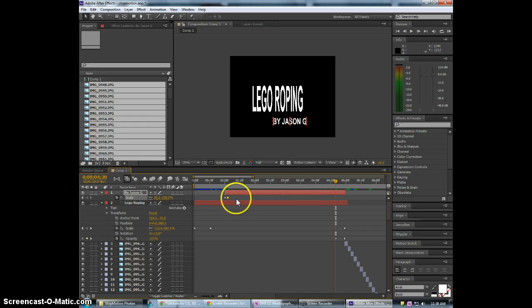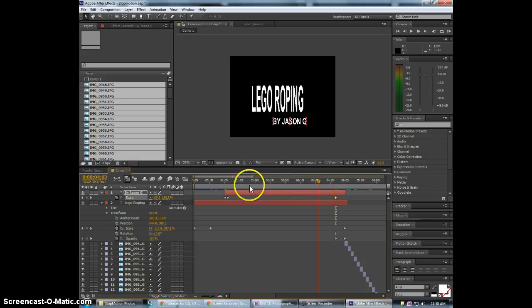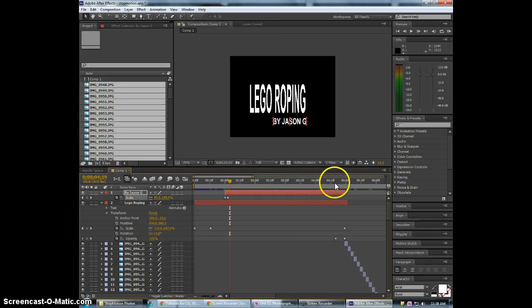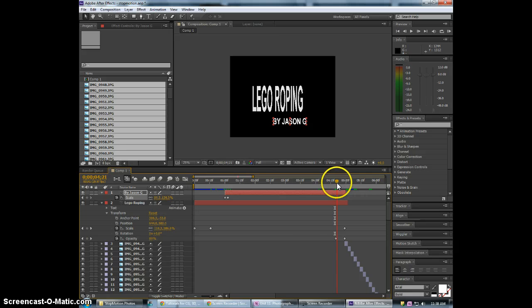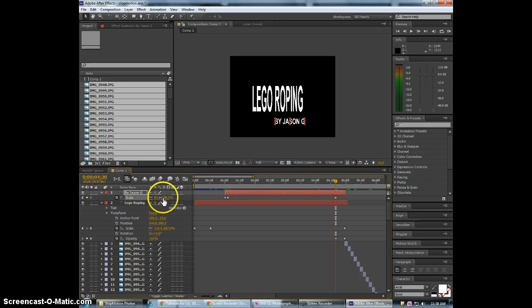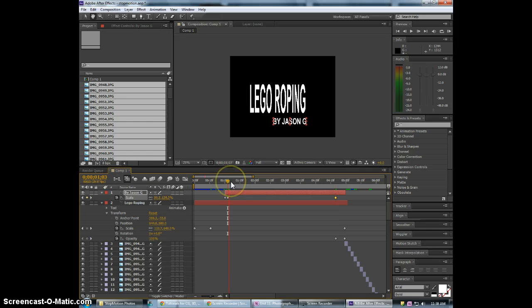This one here we will just select it. Hit control C to copy. Control V to paste. It'll paste it where our time slider is. And we want to offset it a little bit. So we're going to scale it just a little bit smaller. Now we get this fading back into time.